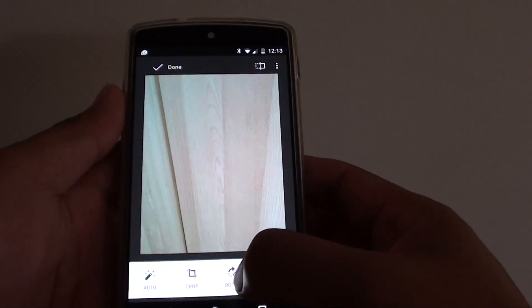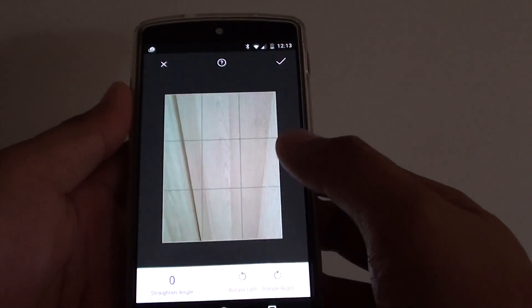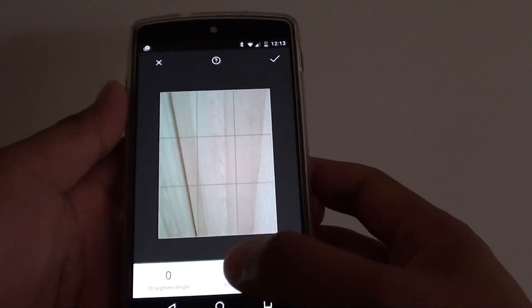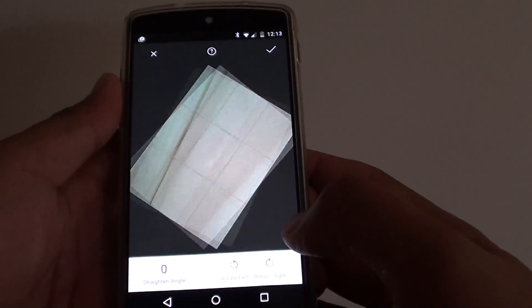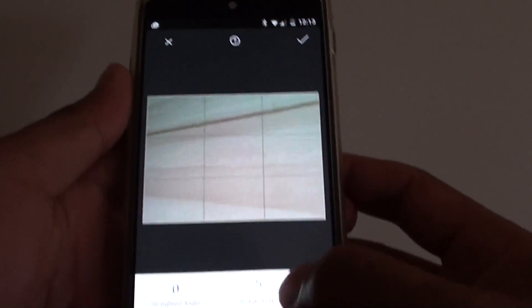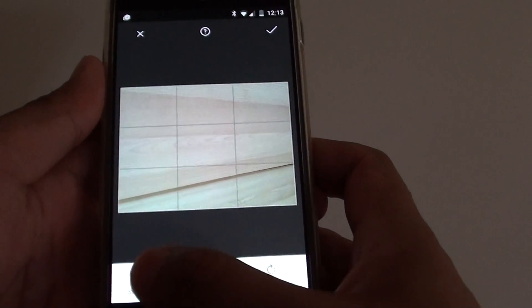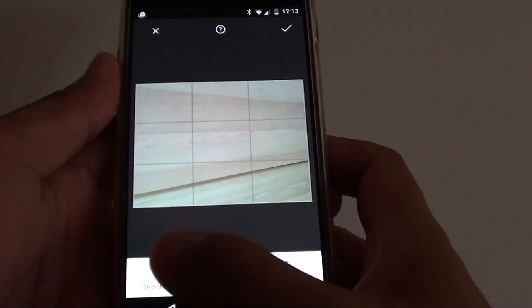Then tap on the rotate button to go into edit mode. Now tap on Rotate Left or Rotate Right — you can rotate the image as you want. You can also rotate the image using an angle.